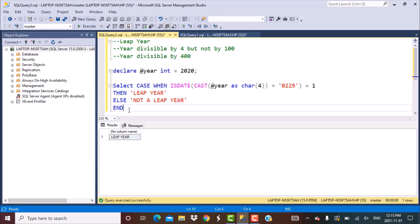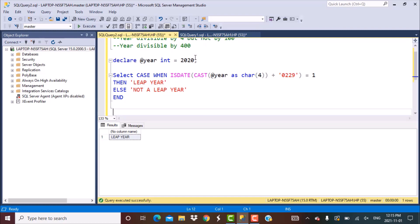Now let's go back to the more conventional approach and use the divisibility logic to create a query to see if a year is a leap year or not. To use this logic it's very simple — you just have to check whether the year is fully divisible by 4 and not by 100 at the same time, or it is divisible by 400.